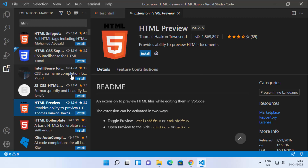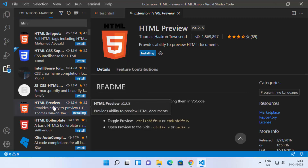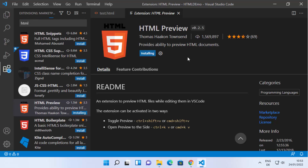I'm going to install the HTML Preview extension. I'll select the HTML Preview option and click Install. Once it's installed, you can also read the instructions on how to activate and run it.